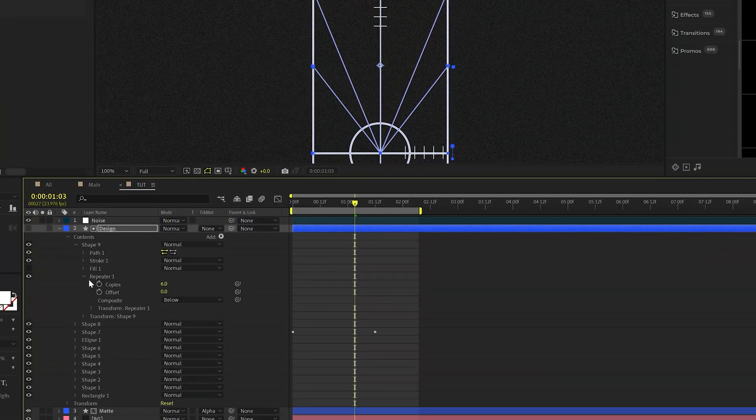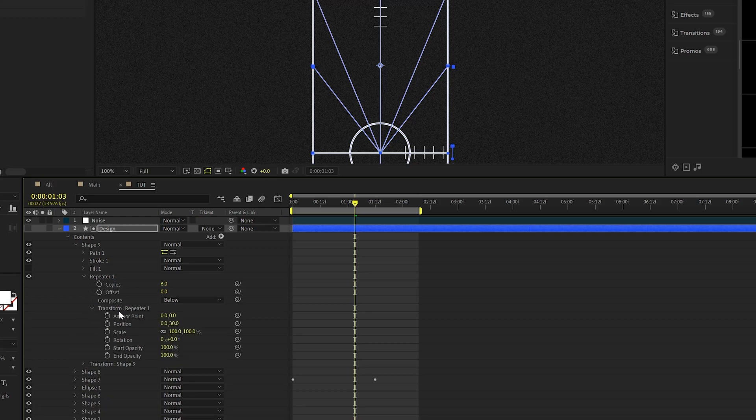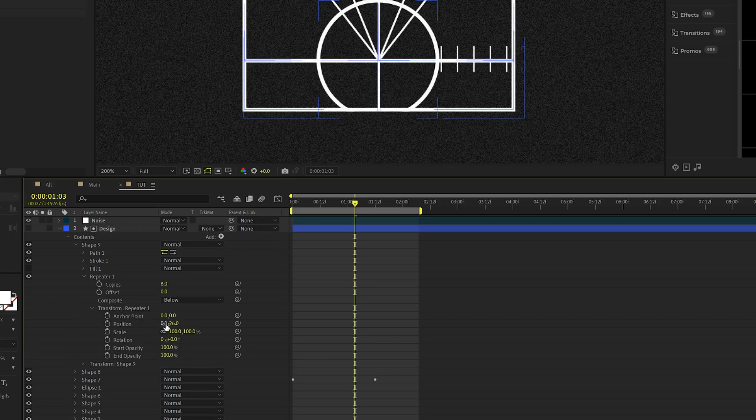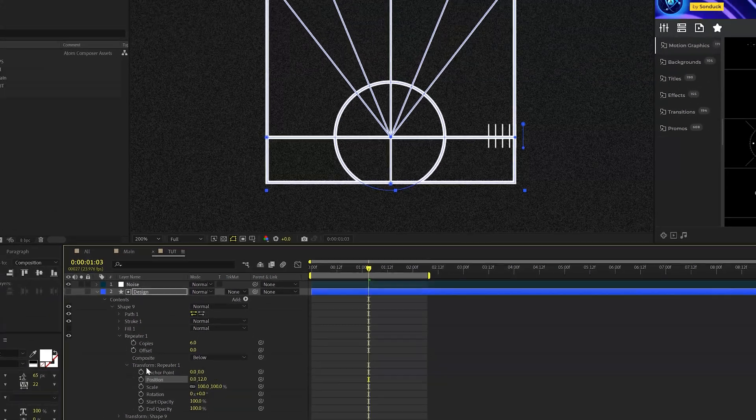So we can go back into the repeater one, go into that repeater one transform values. And now we can adjust the Y position here and we can move these back over.